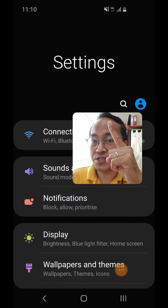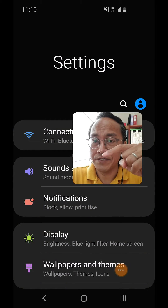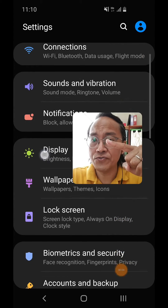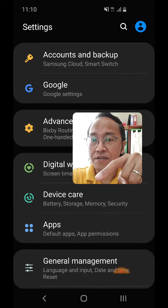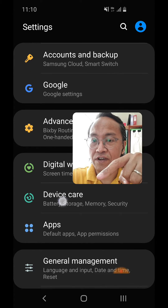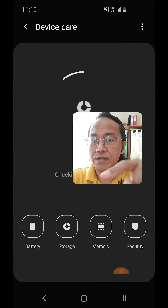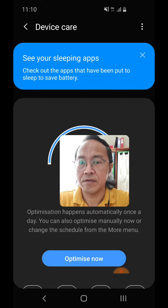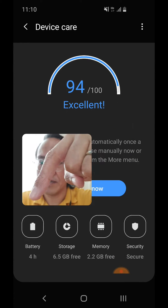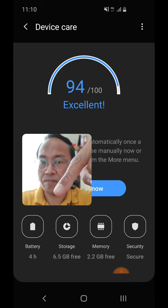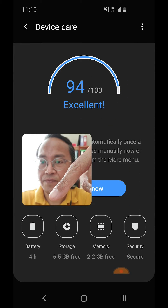First, go into Settings and then scroll down to Device Care. Select Device Care and then scroll down and click on Battery.